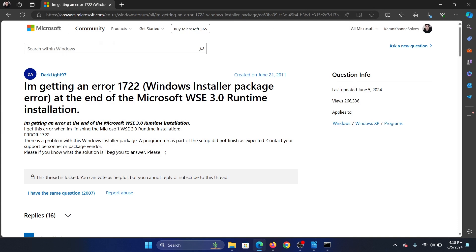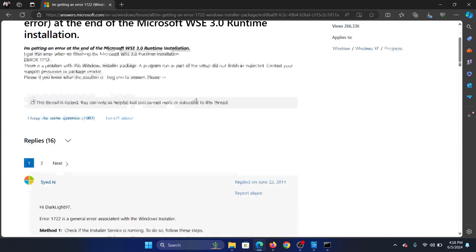Hey friends, if you encounter error 1722 while trying to install Microsoft WSC 3.0 runtime, then please watch this video. I will guide you through the resolutions.